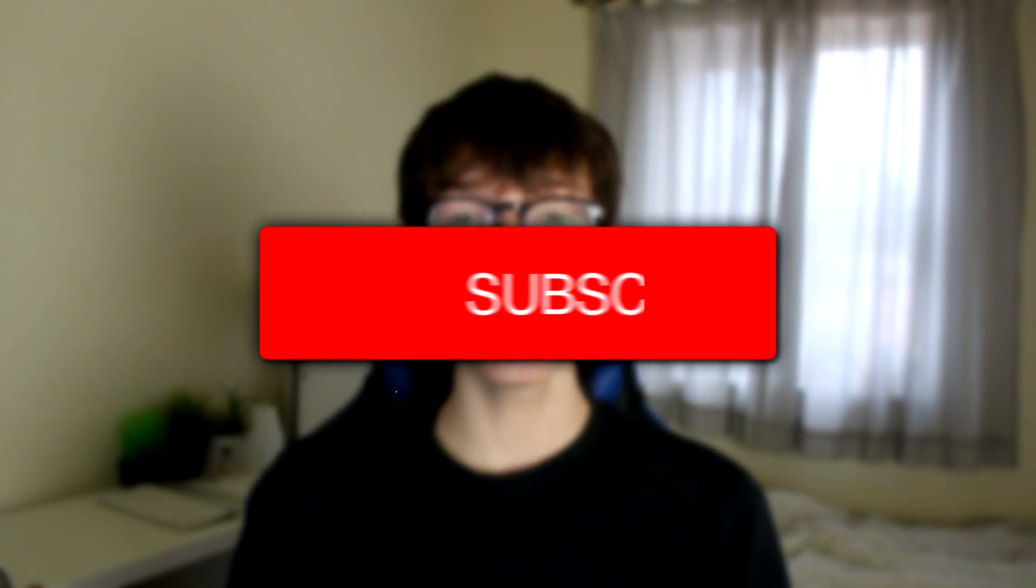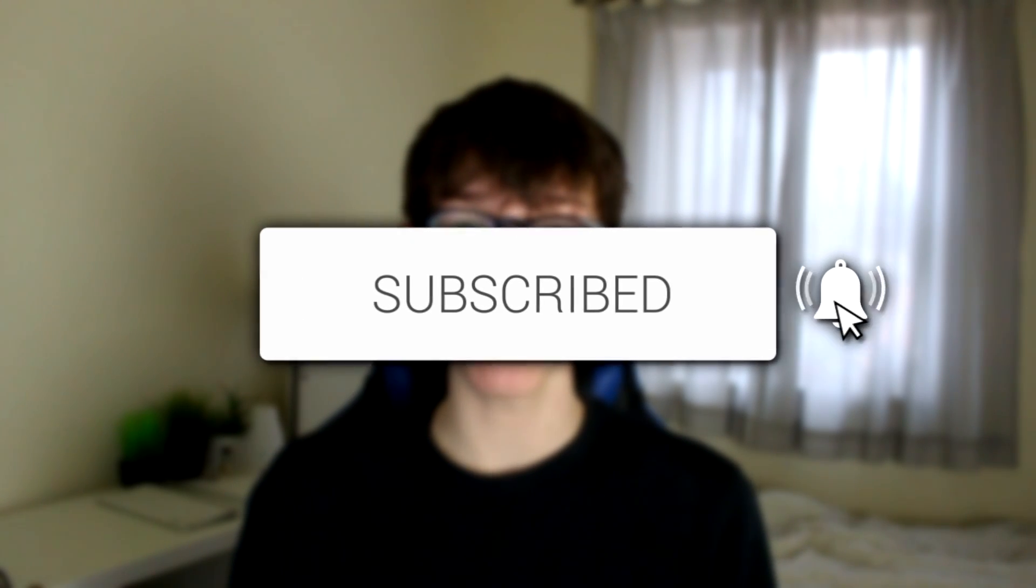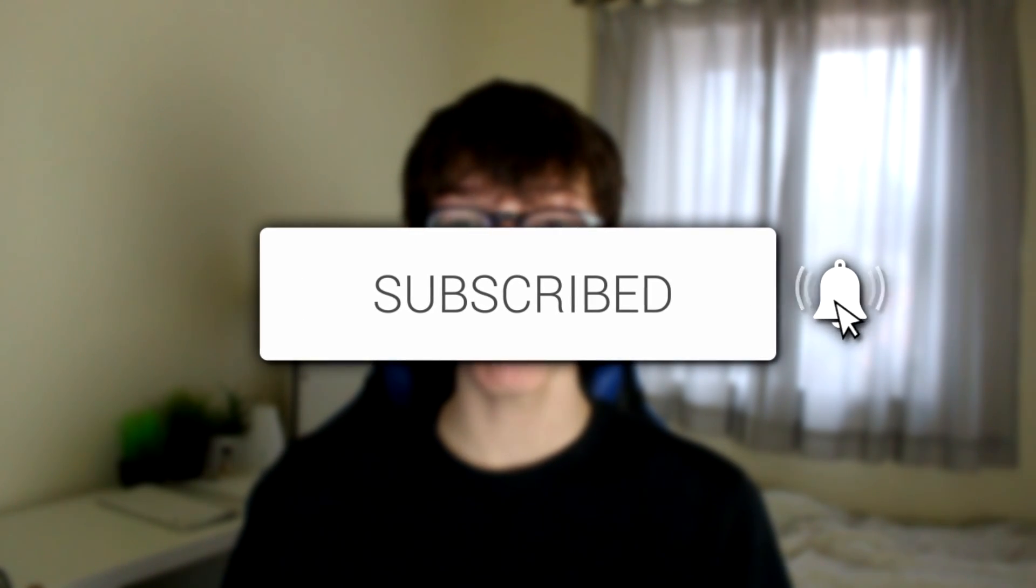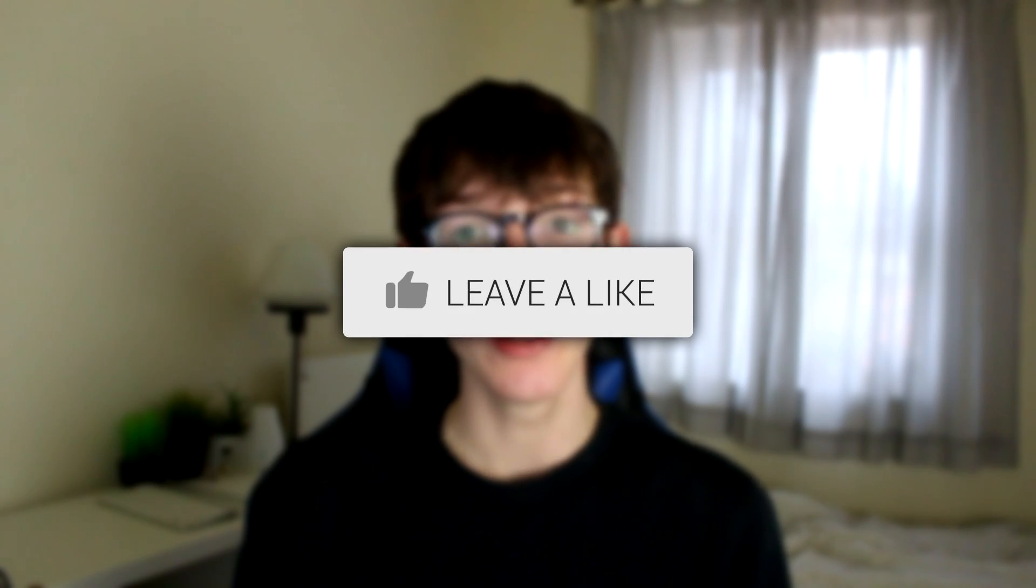In this video I'm showing you the best voice changer for PC. If you're new to the channel, please go down below and hit the subscribe button. Once you have subscribed, please go and leave a like as well.